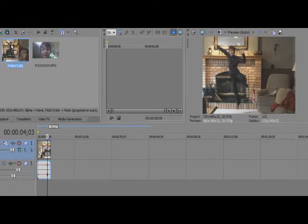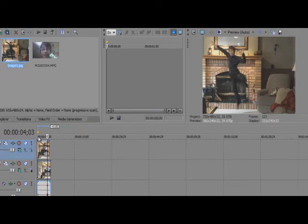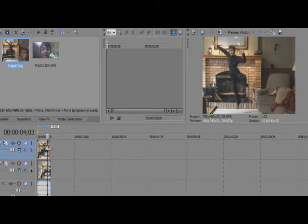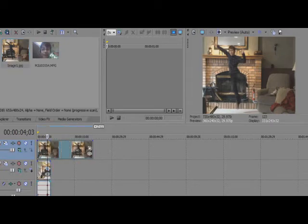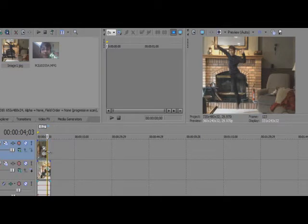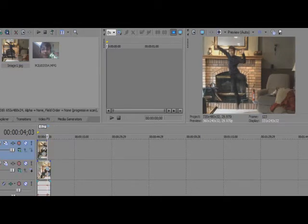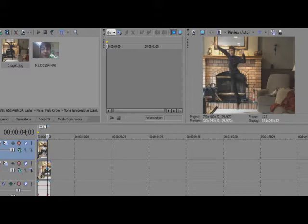So what you want to do is drag that image to a track above. And then you're going to make the clip shorter, the image shorter, and drag it right to where the slider is. That's why you can't move the slider. You have to leave it at the same spot.